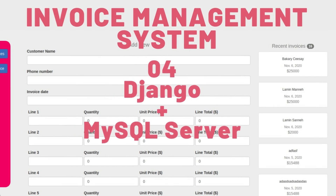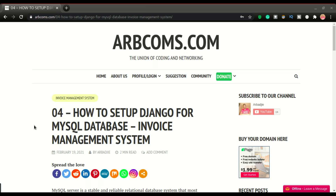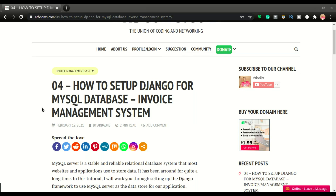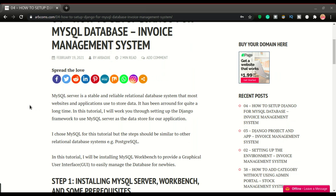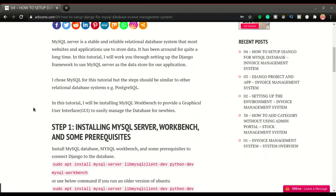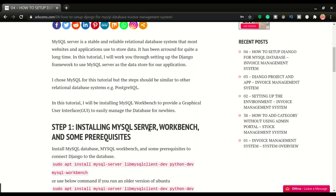Welcome to part four of developing this invoice management system. In this one we're going to do the setup for a database server — we're going to configure our application to use a MySQL database server. As usual we have all the code on the side. The first step is to install MySQL server, that is if you don't have it installed yet. We're going to install MySQL server, install Workbench, and some prerequisites.